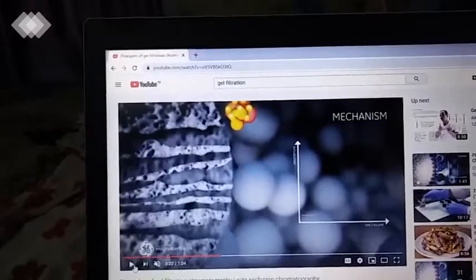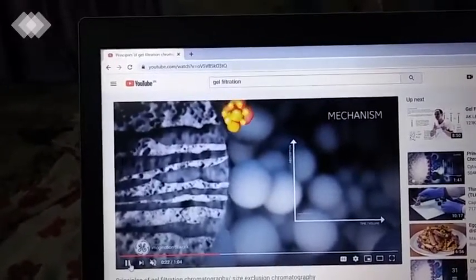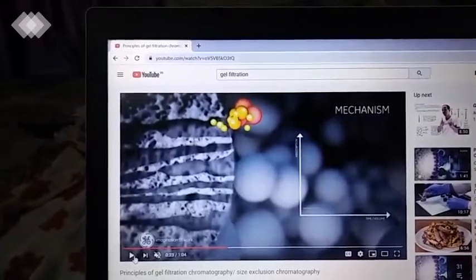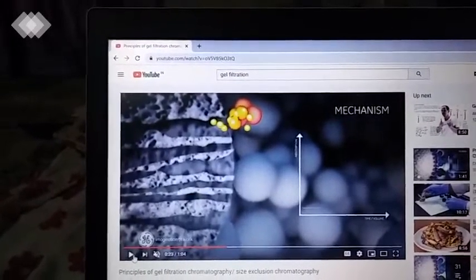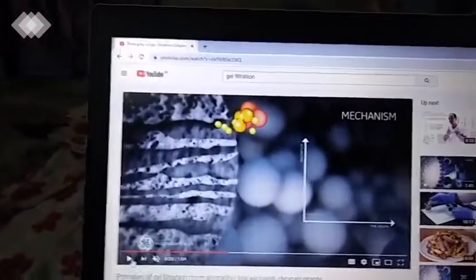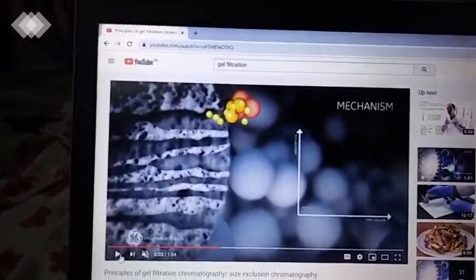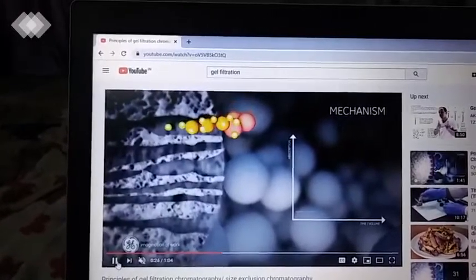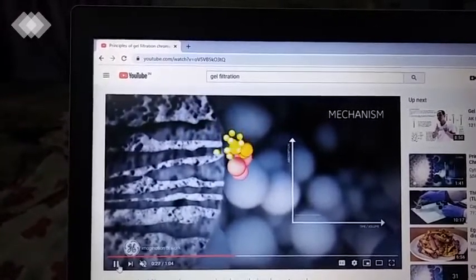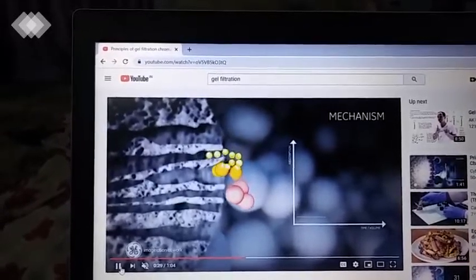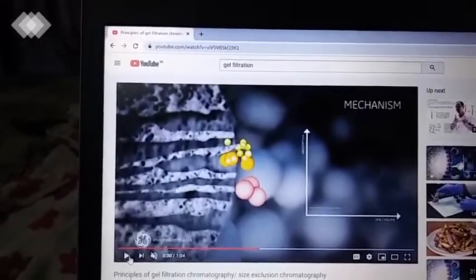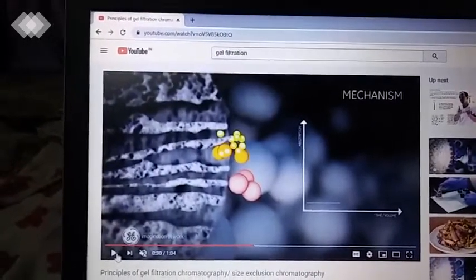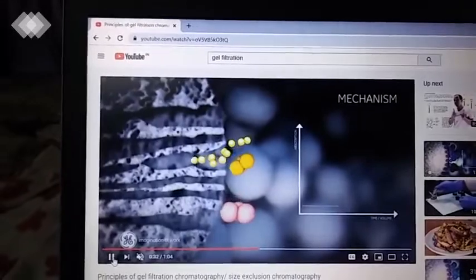We have a sample. We have a small sample. We have three types of samples. Small sample molecules are slow and it is easy to pass them through the channels.